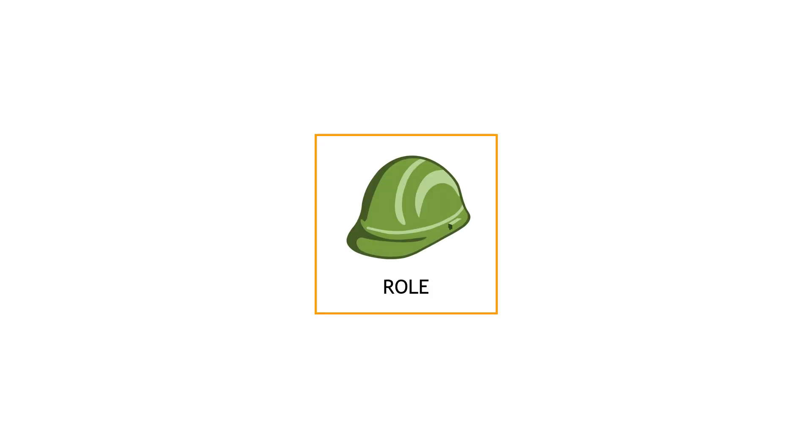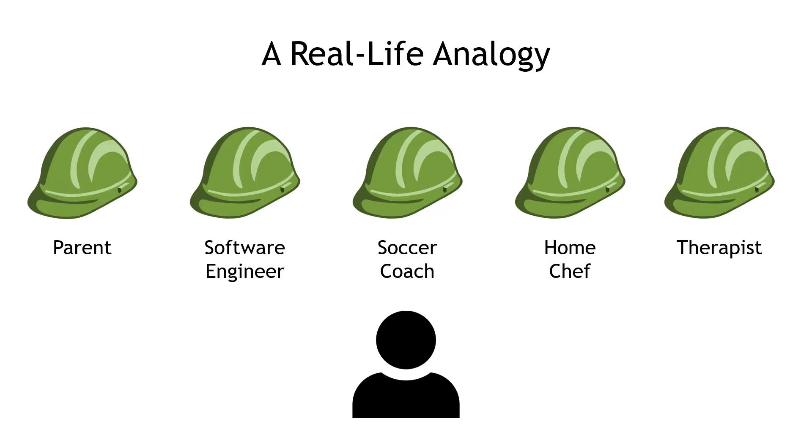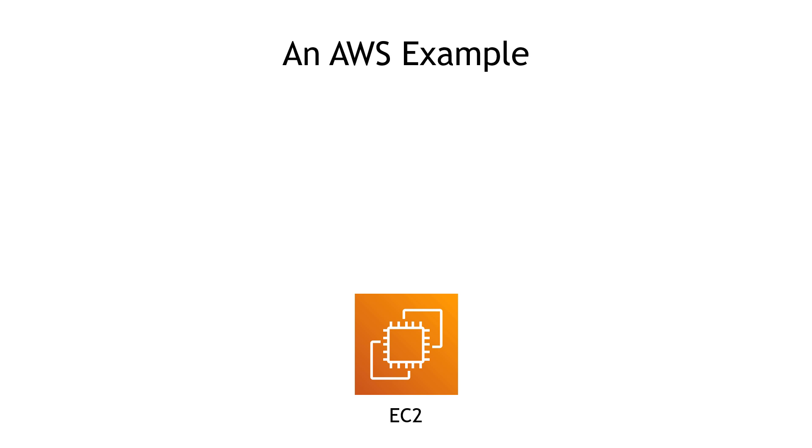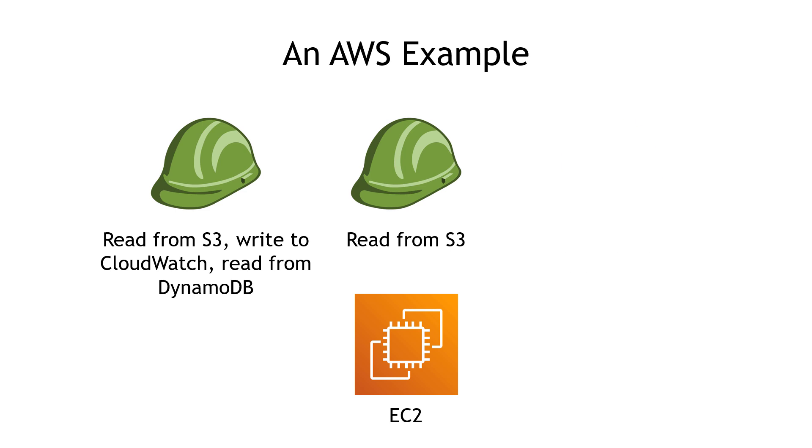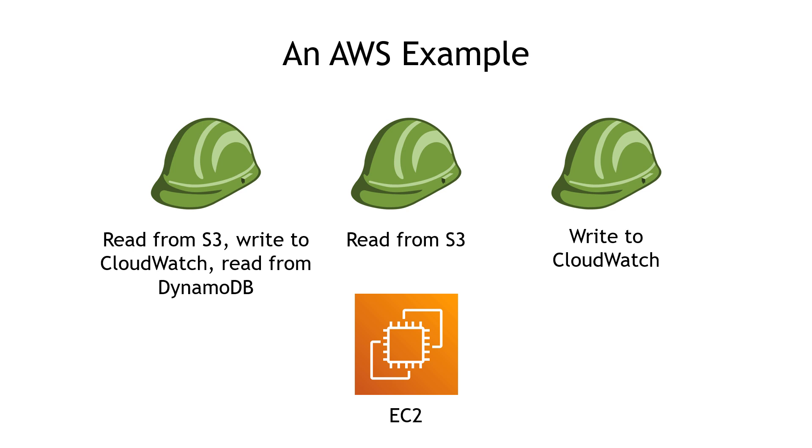To build on the concept a little bit more, let's use the hat analogy for a role. In real life, you've probably heard the expression that somebody wears a lot of hats. In your own life, maybe you juggle different hats or roles of being a parent, and a software engineer at work, maybe a soccer coach on the weekends, home chef for yourself or your family, maybe a therapist for your friends. You wear a lot of different hats and play a lot of different roles, depending on the day or hour. Roles in AWS are similar. You can assume a role by putting on that hat. And when you put on that hat, you can do everything that role can do. So maybe there's a role that says you can read from S3, write to CloudWatch, and read from DynamoDB. That one role does all of those things. Maybe there's a role that says you can only read from S3, or another role that says you can only write to CloudWatch. Whatever hat you put on, or whatever role you assume, that's what you can do.